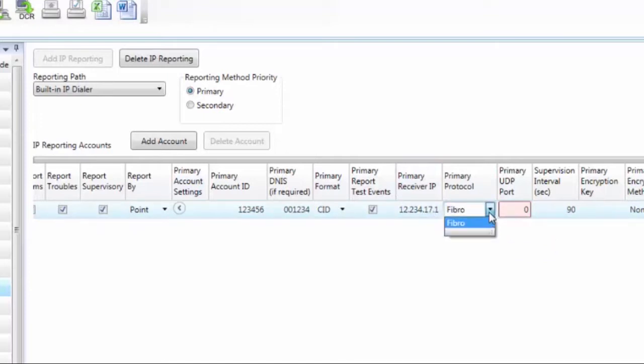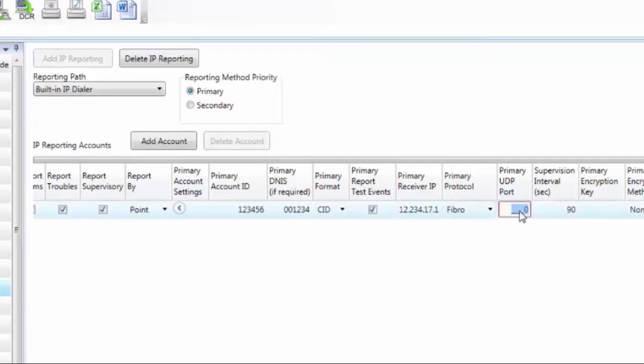Primary protocol, in this case we're just going to leave that as Fibro. This panel is UL listed with the SureGuard System 3 IP receiver, and this is the language that we speak with that, which is called Fibro.